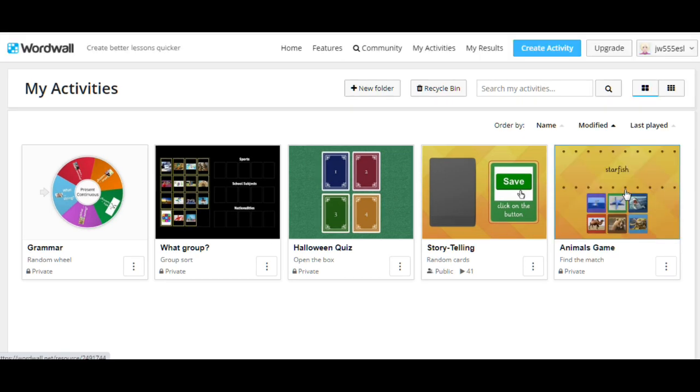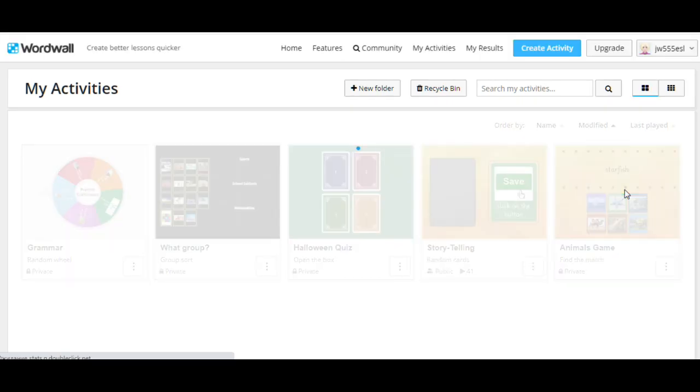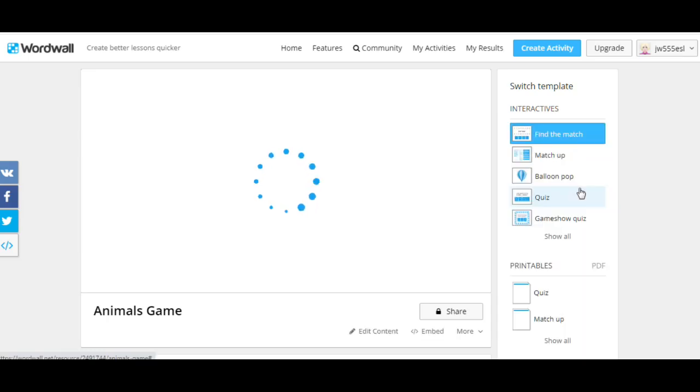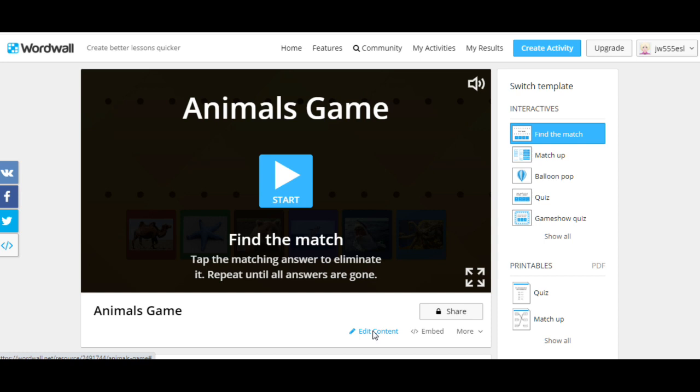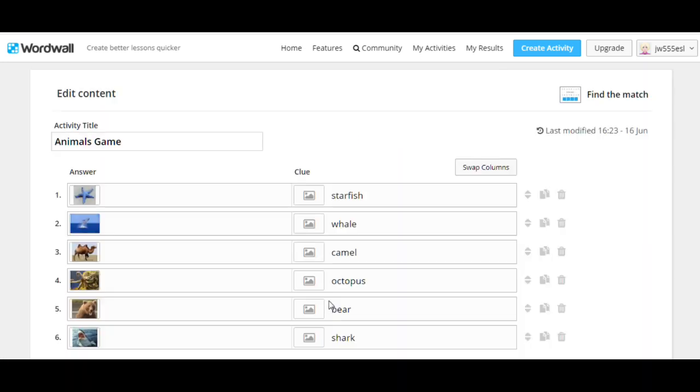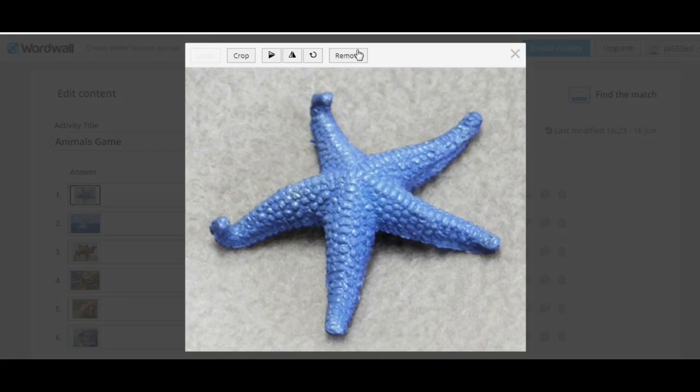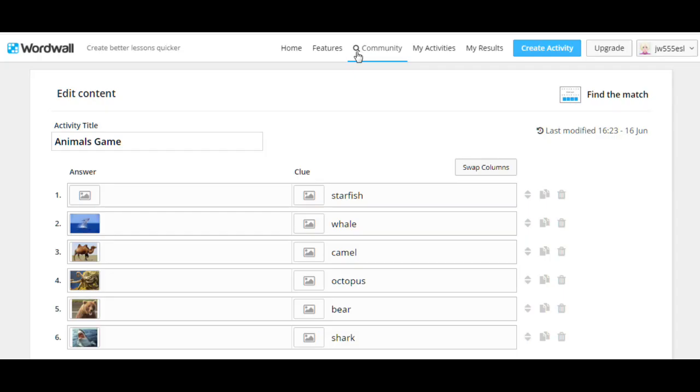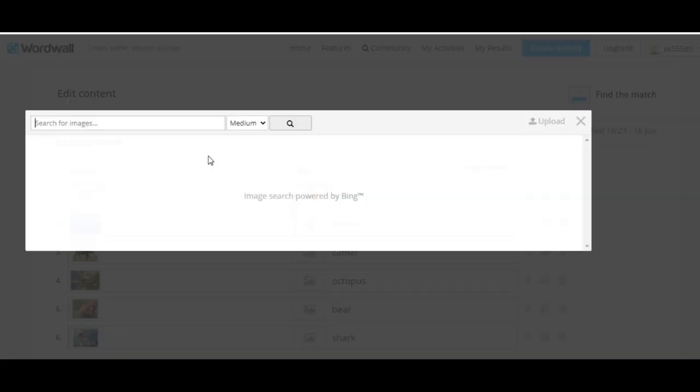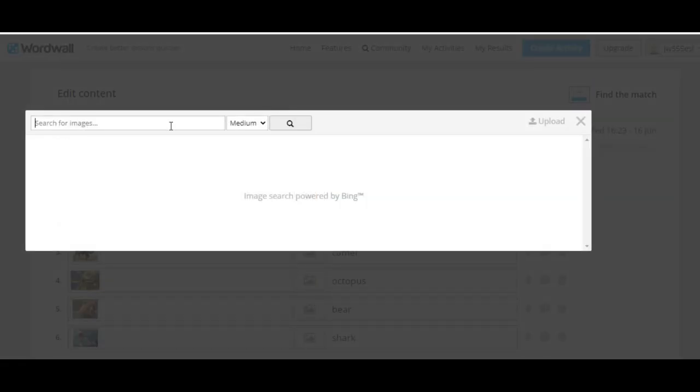This is the game that we've just played. Animals game. Let's edit content. It's very easy. You can see pictures on the left and words on the right. So you can change any picture like this. Remove.